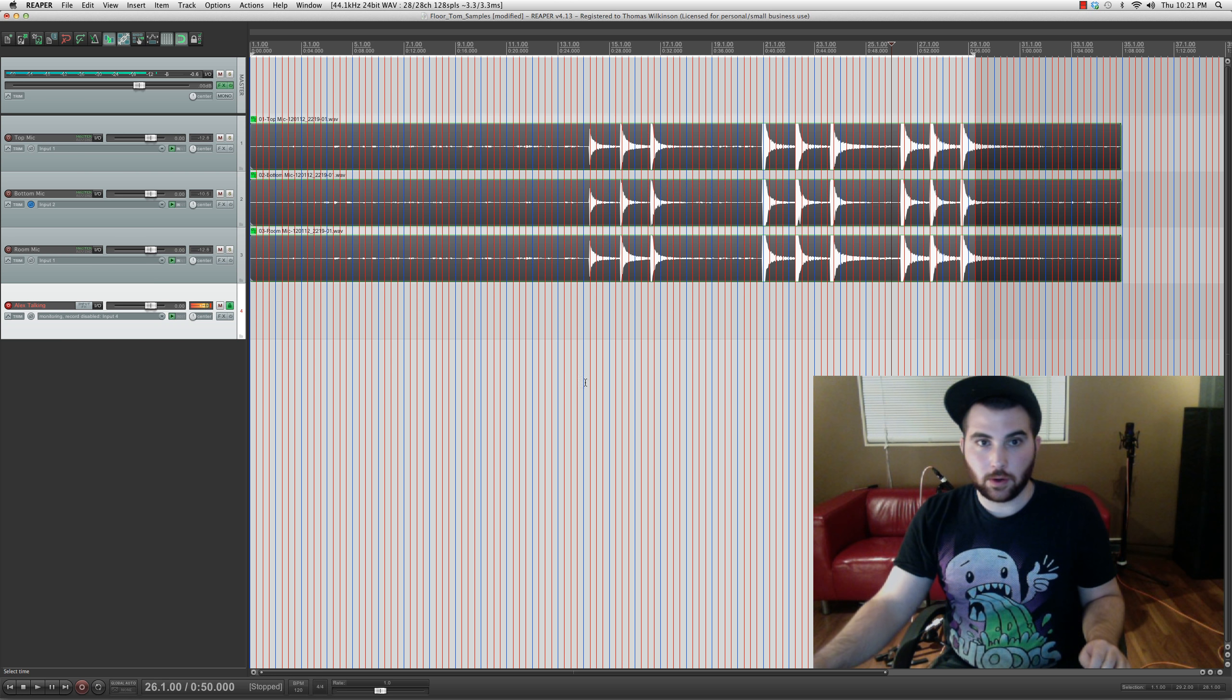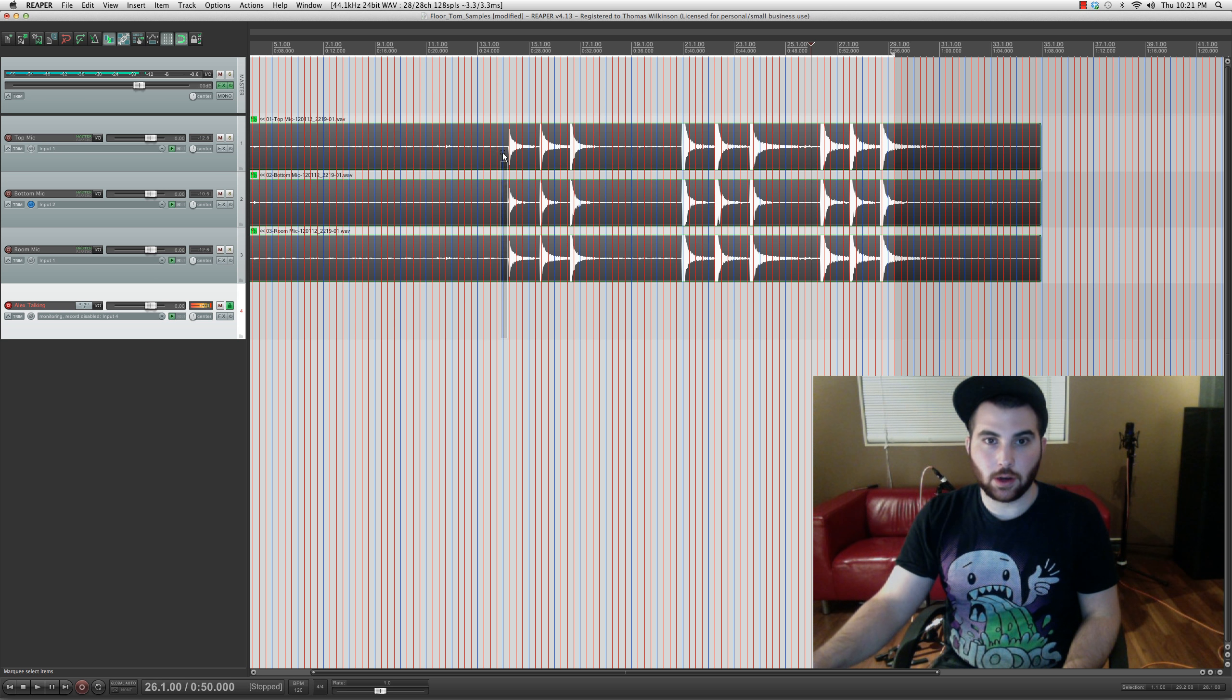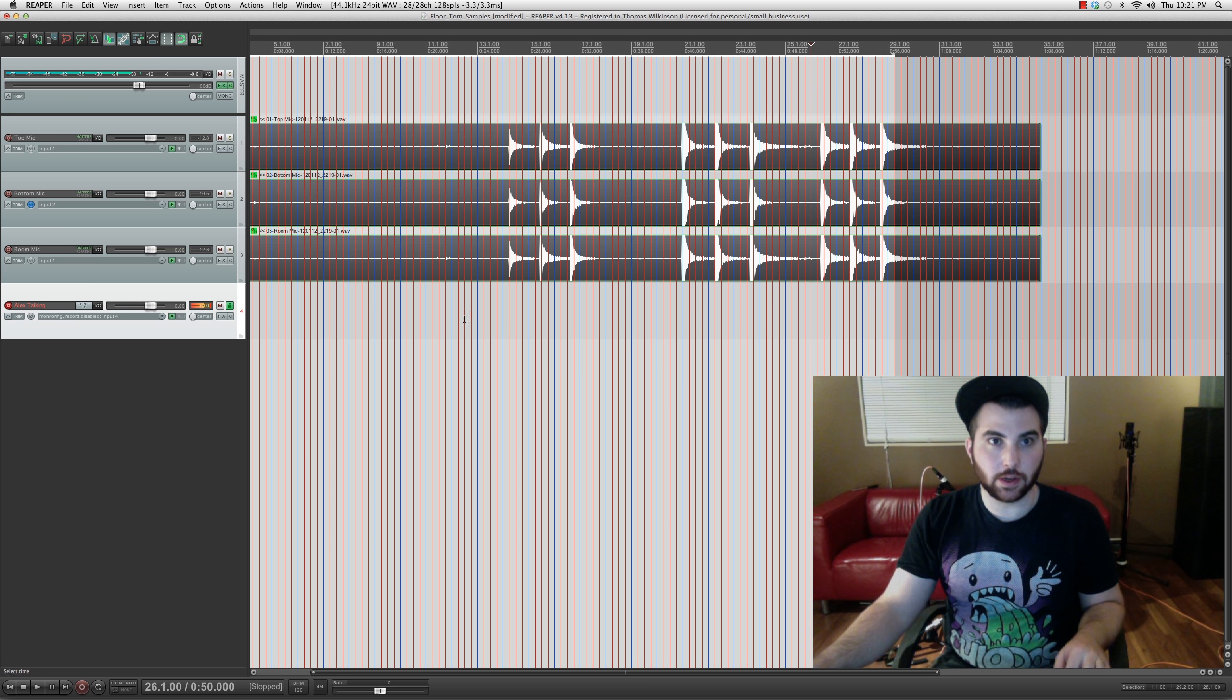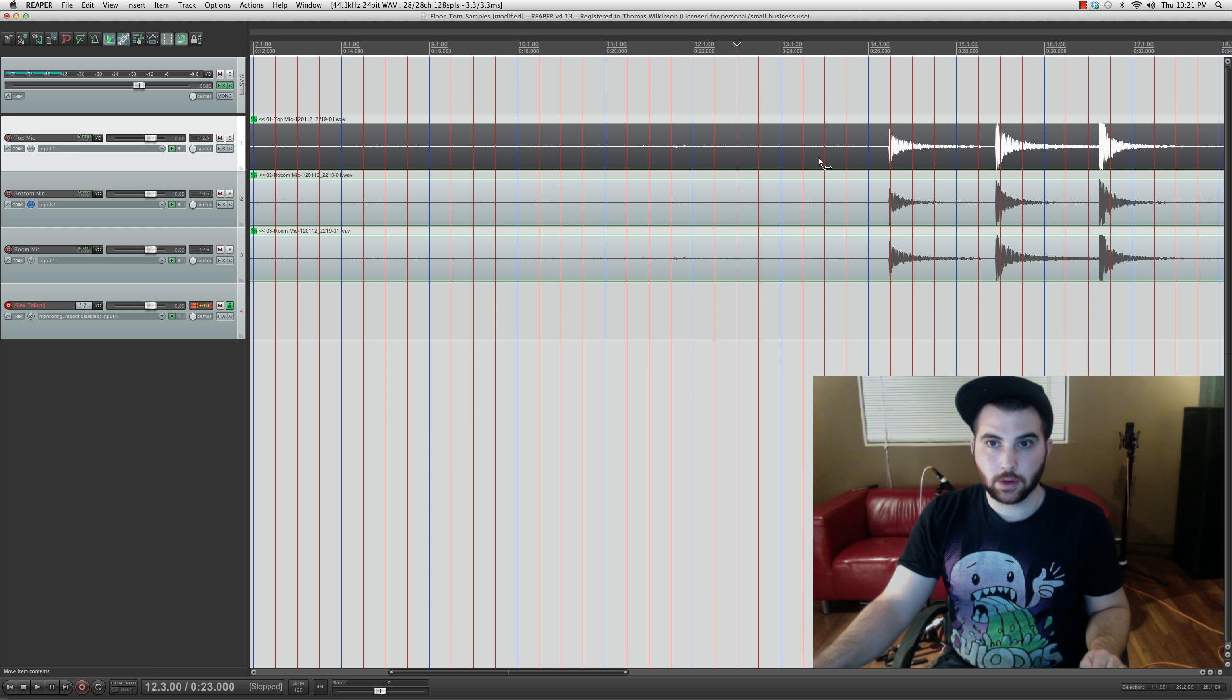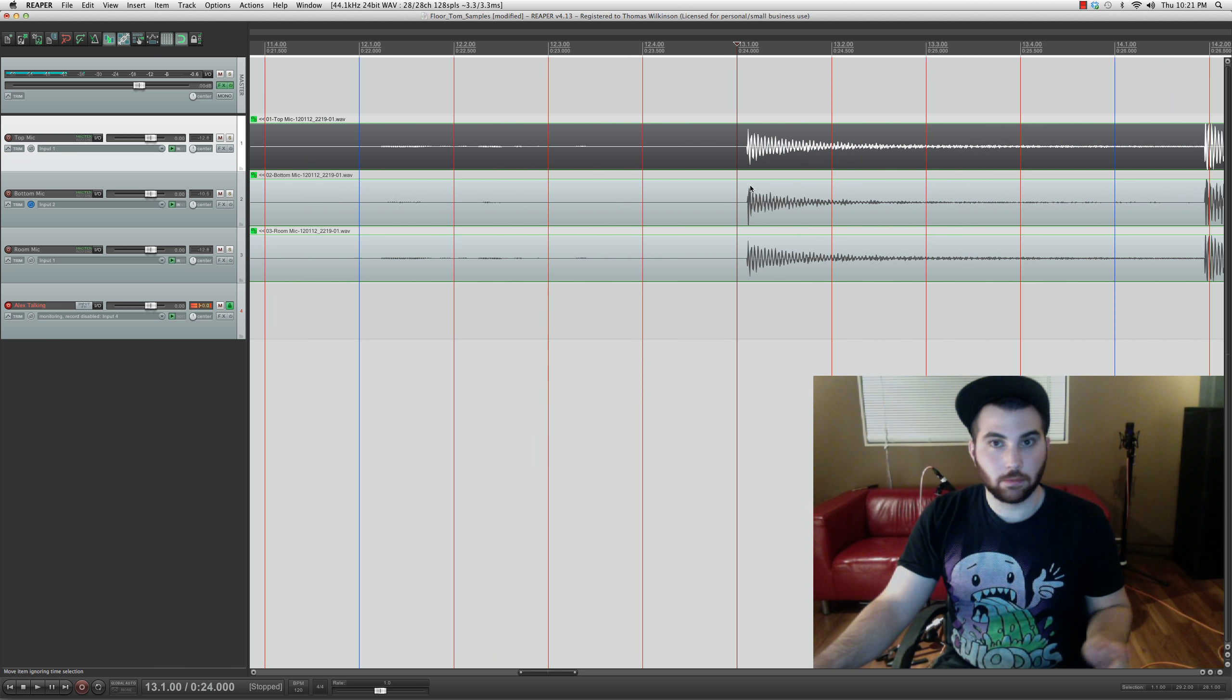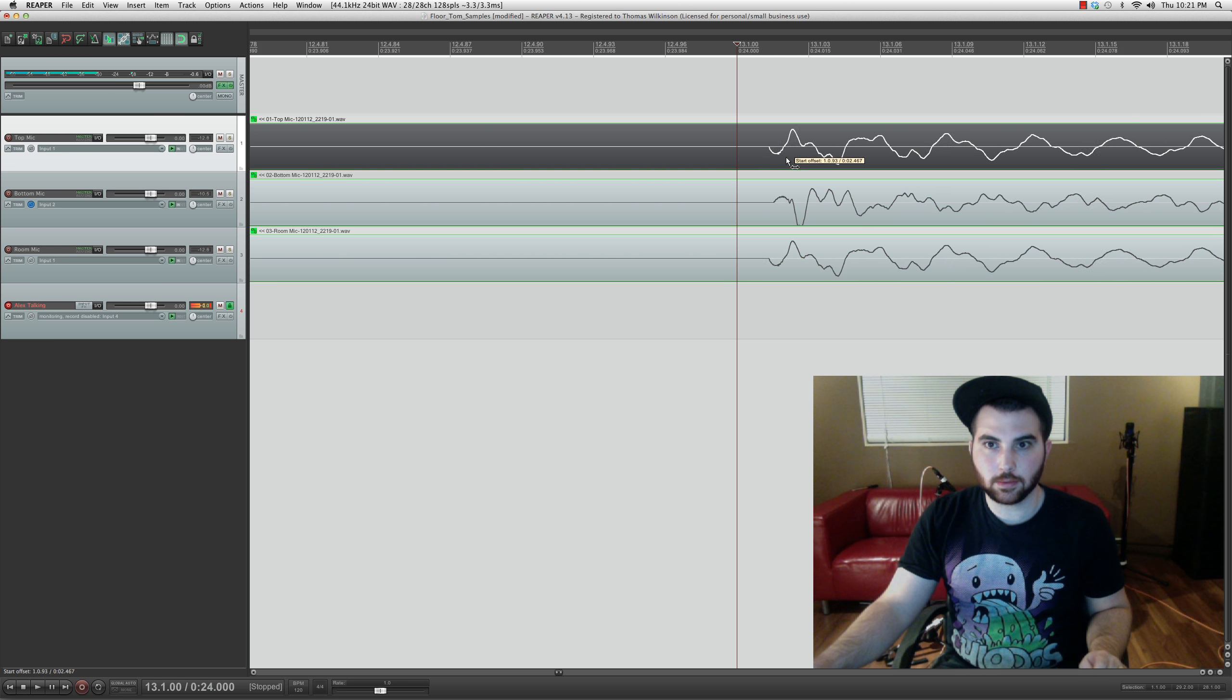Okay, so I'm going to do this in Reaper, but I'm sure whatever DAW you're using should be able to do the same thing. Group these all together. And then do this, I guess.